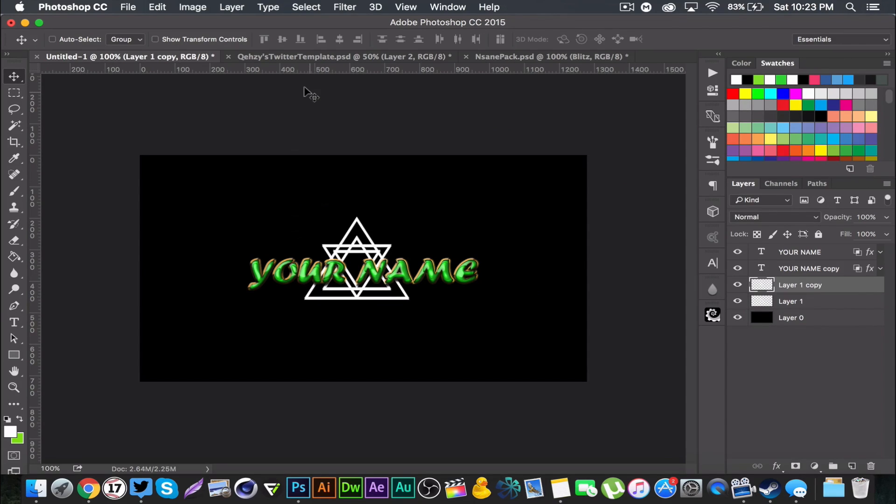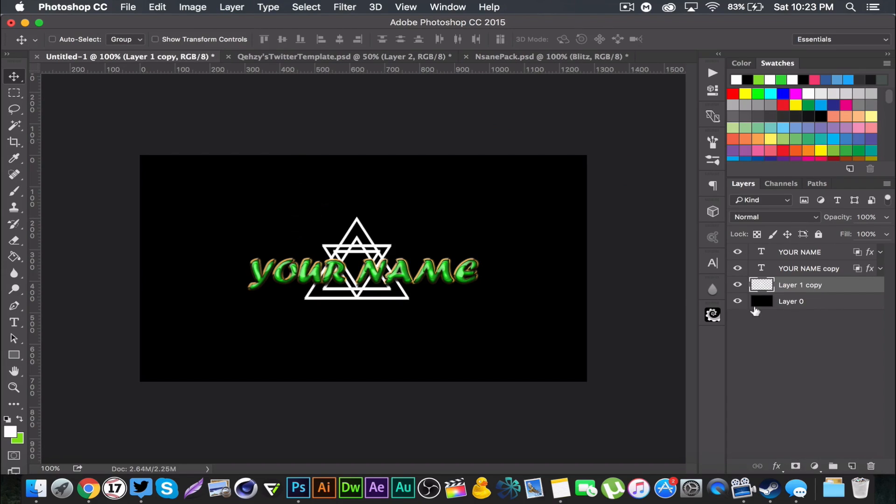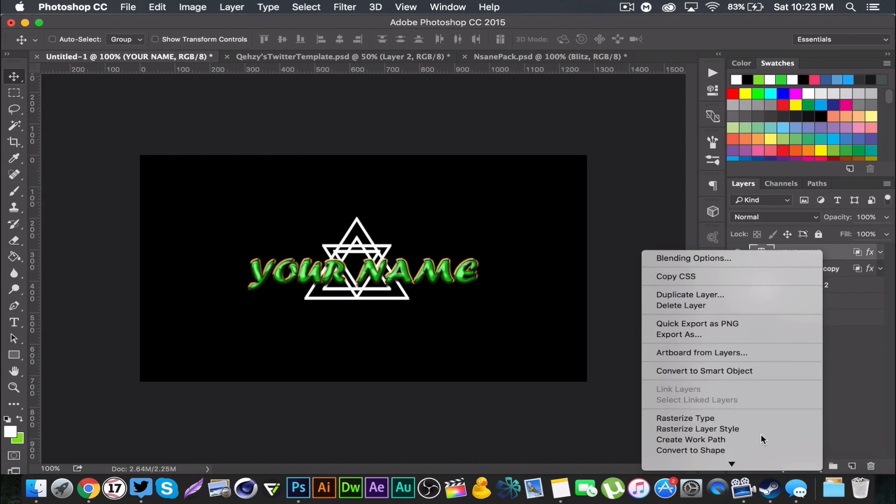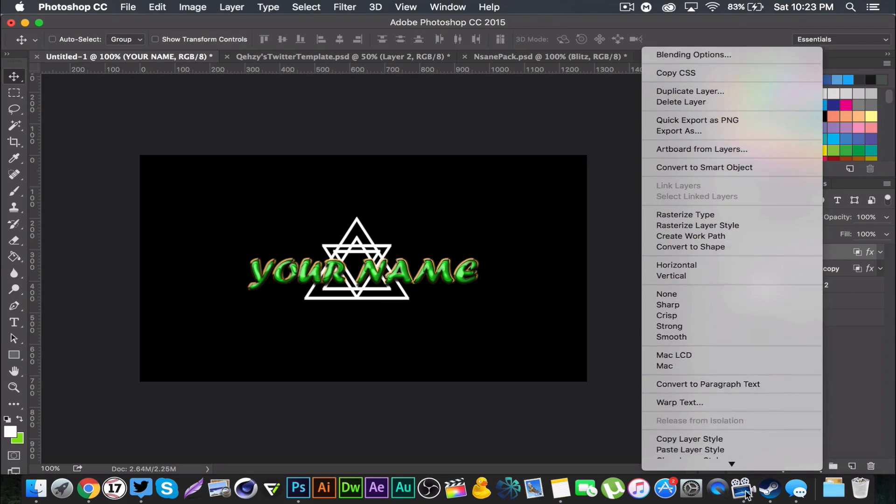I'm gonna duplicate it and just bring it down a little bit just so it's a little thicker like so. I'm gonna merge those layers and then I'm gonna duplicate it and copy our layer styles onto it.